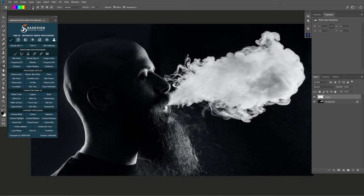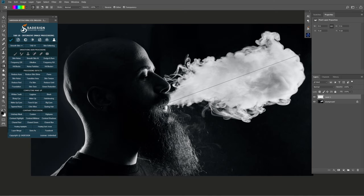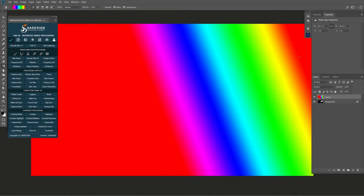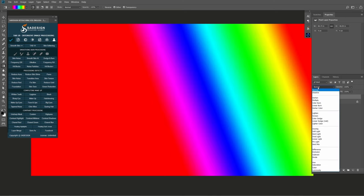Make sure you choose linear gradient near the gradient icon. Opacity is 100%, foreground is black color, and background color is white. Now draw the line from his mouth to the smoke direction to create the gradient effect. Change its blend mode to color.